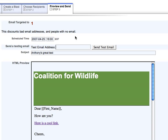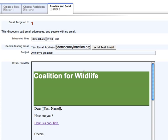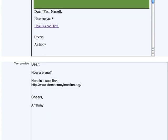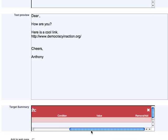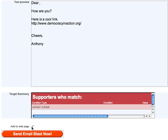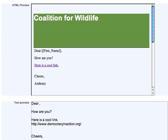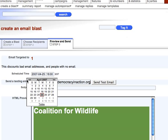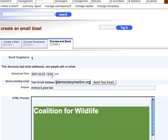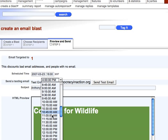I can enter a test email address and I'm going to send a test blast to myself, because it's always good to send one before you send to your entire target. You can enter multiple test addresses by separating them with a comma. I can see the subject line I've entered and I get to preview my content — the HTML preview and my text preview — and below that, who I targeted. I can also choose to add it to a webpage, which will add it to an online archive.